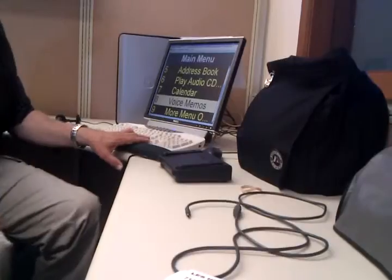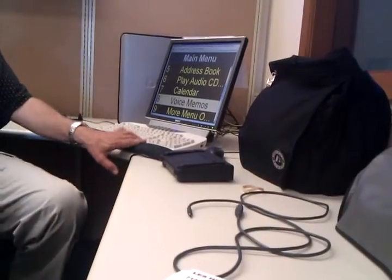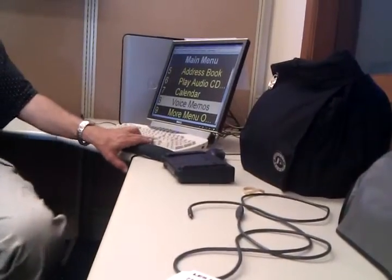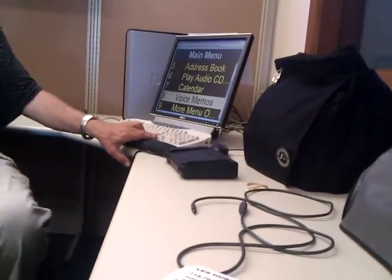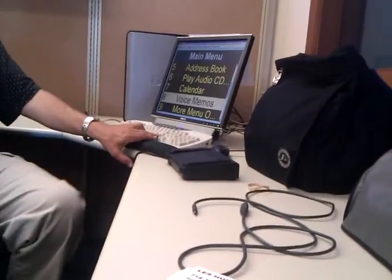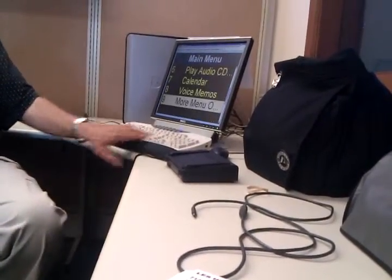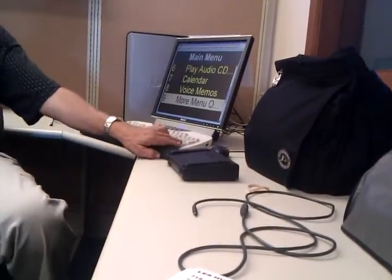Press 8 to record or play back a voice memo. So if you have a microphone on your computer, then you can record voice memos. Press 9 for more menu options.